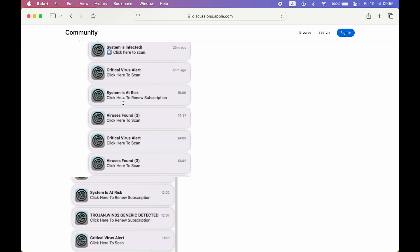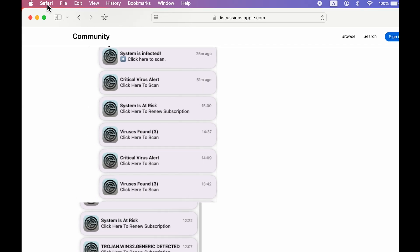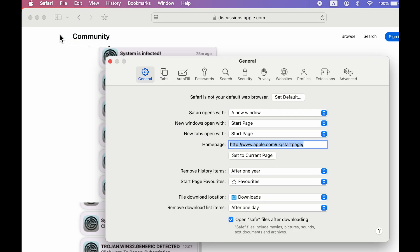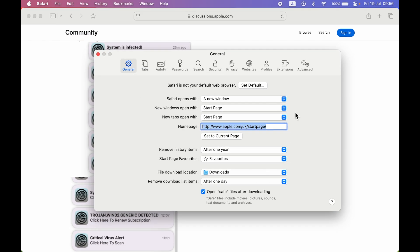First of all, you just have to open Safari browser. The steps are actually very simple. Once you open Safari browser, you can go and tap on Safari over here on the left hand side top corner and then select Settings option over here.